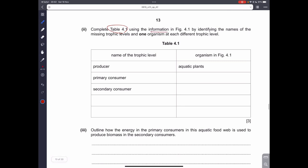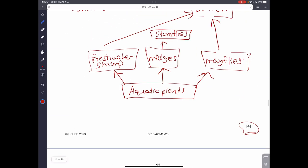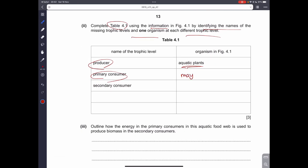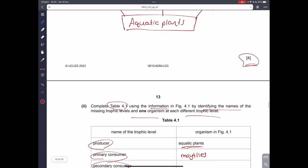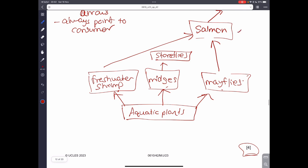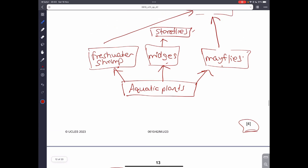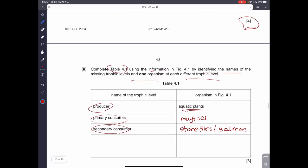Complete the table identifying the trophic levels and one organism at each. The producer is the aquatic plant. The primary consumer is a freshwater shrimp, midge, or mayfly — I'll write mayfly. The secondary consumer could be salmon or stoneflies, since stoneflies eat midges, or salmon eats mayflies.